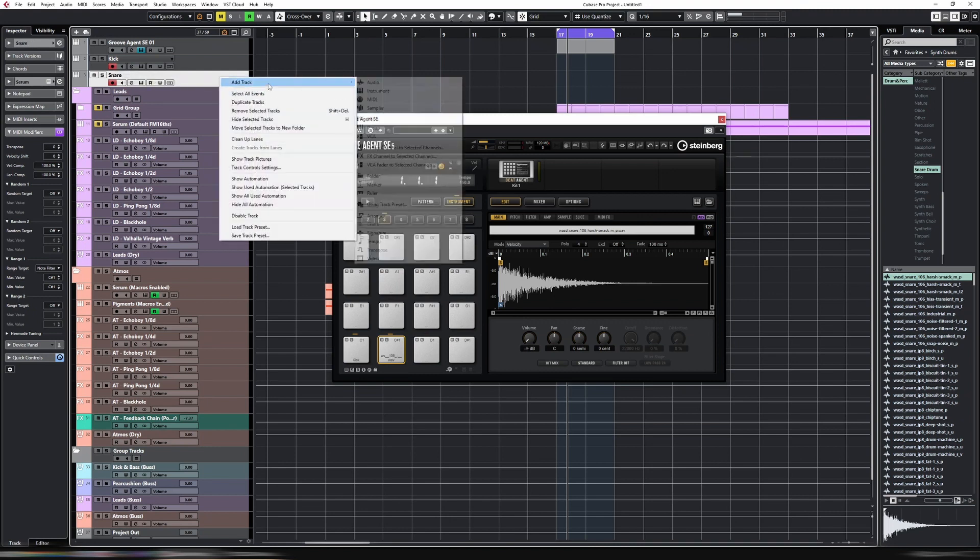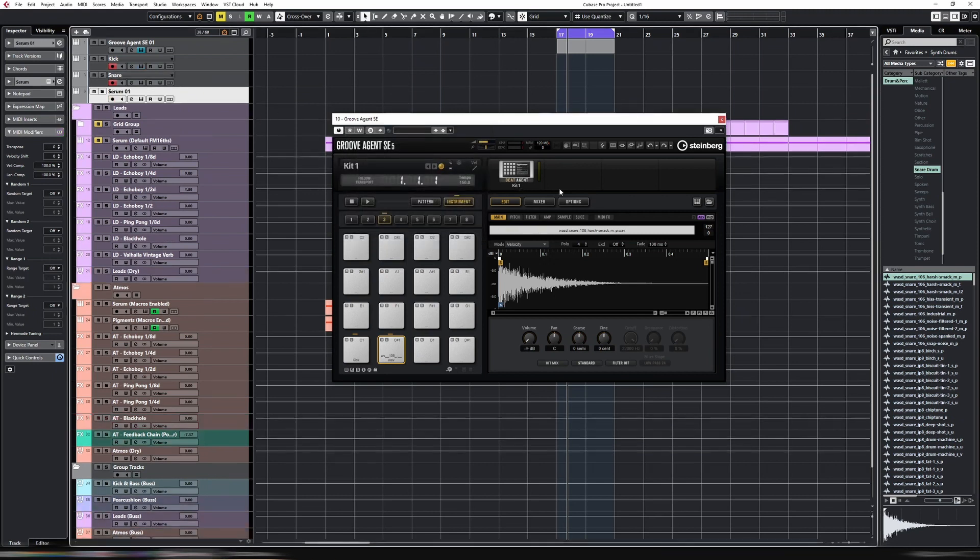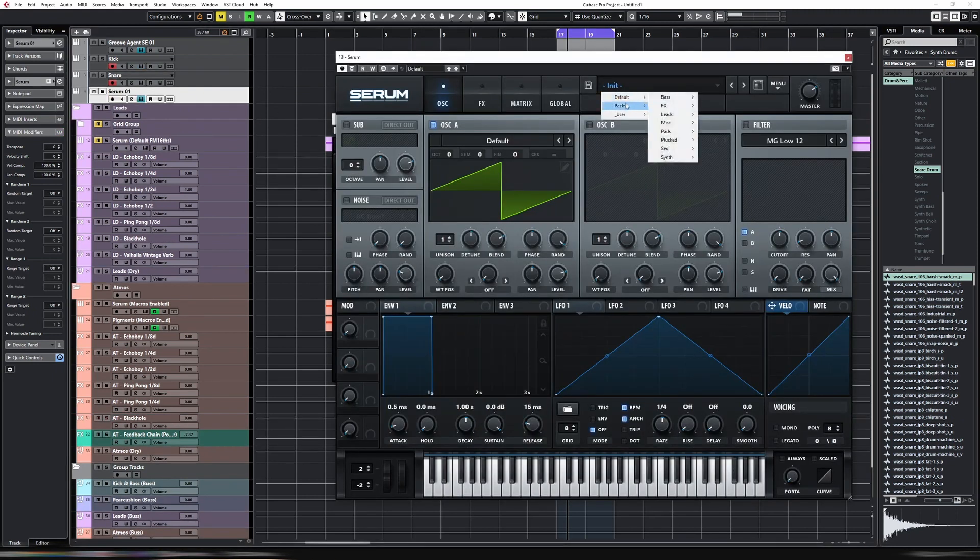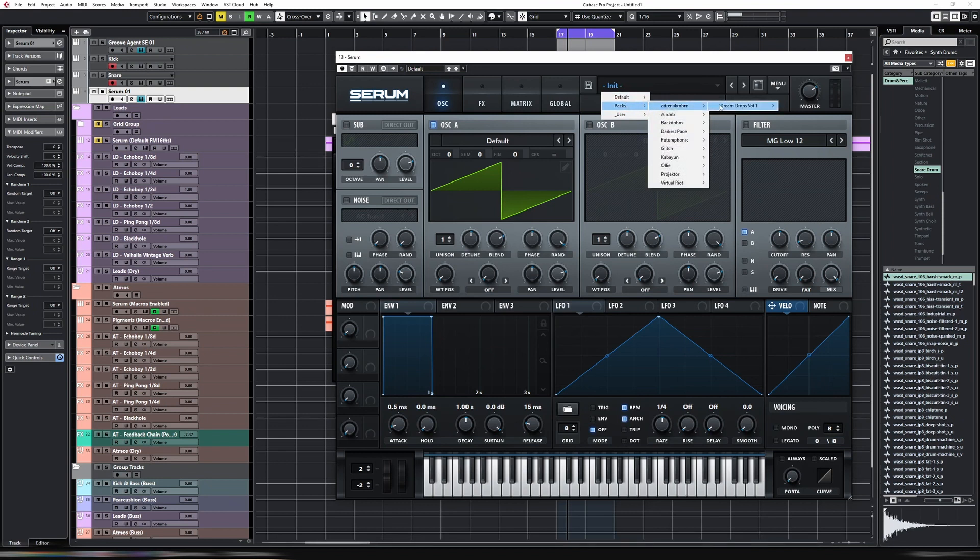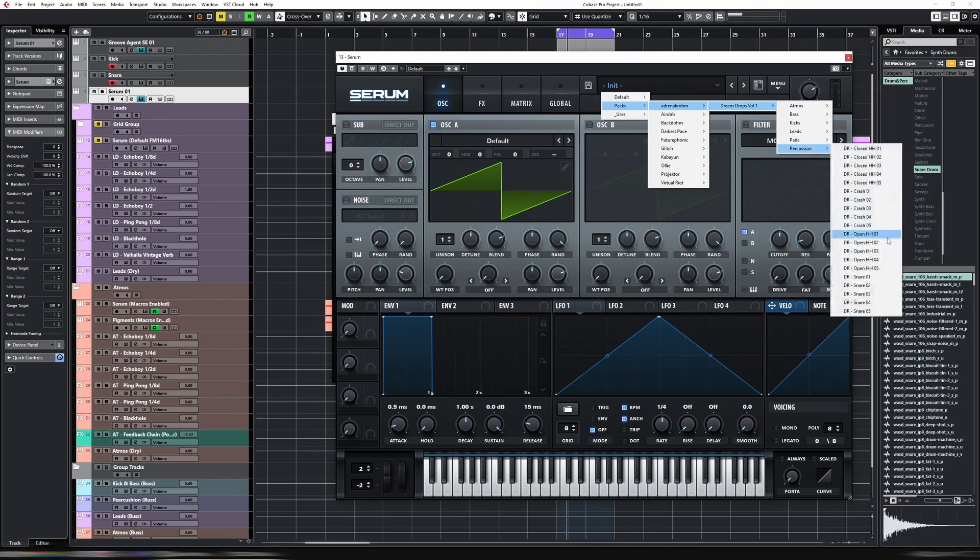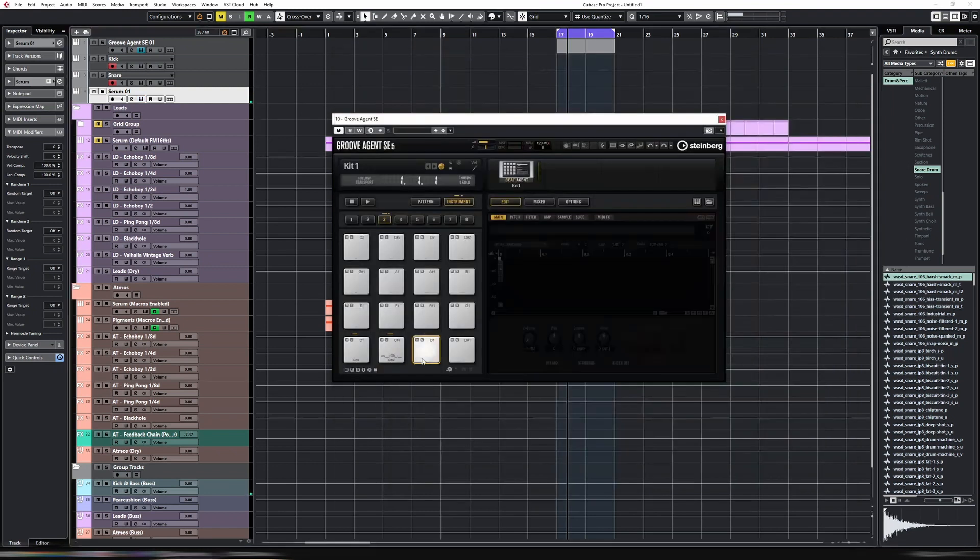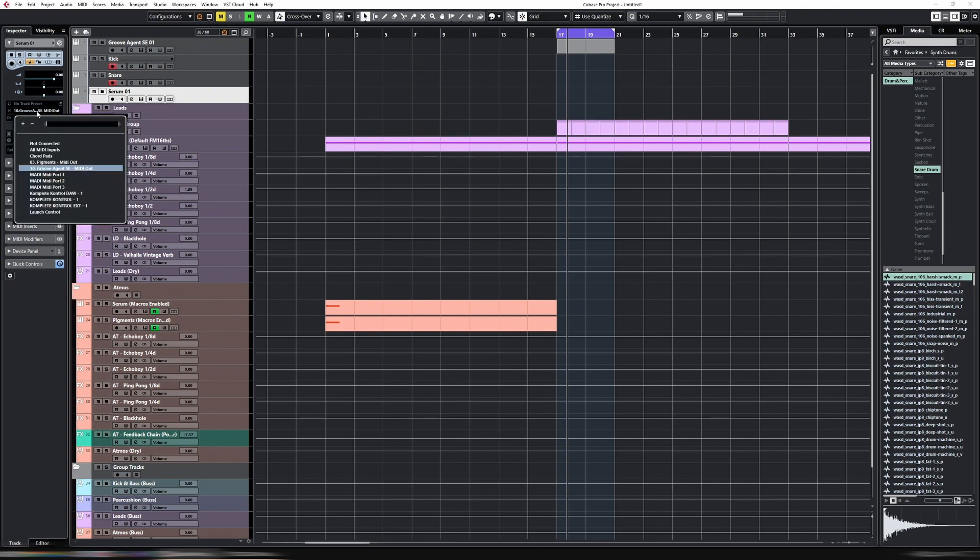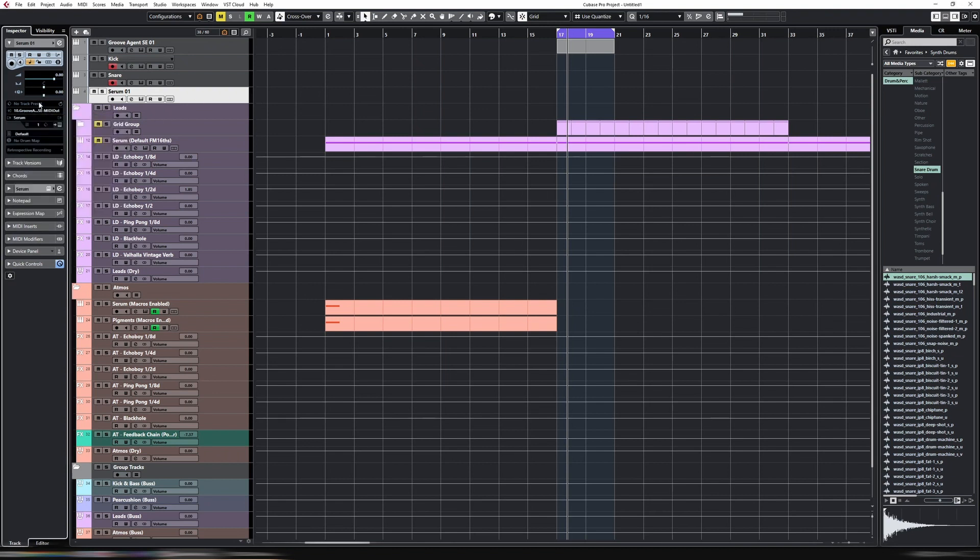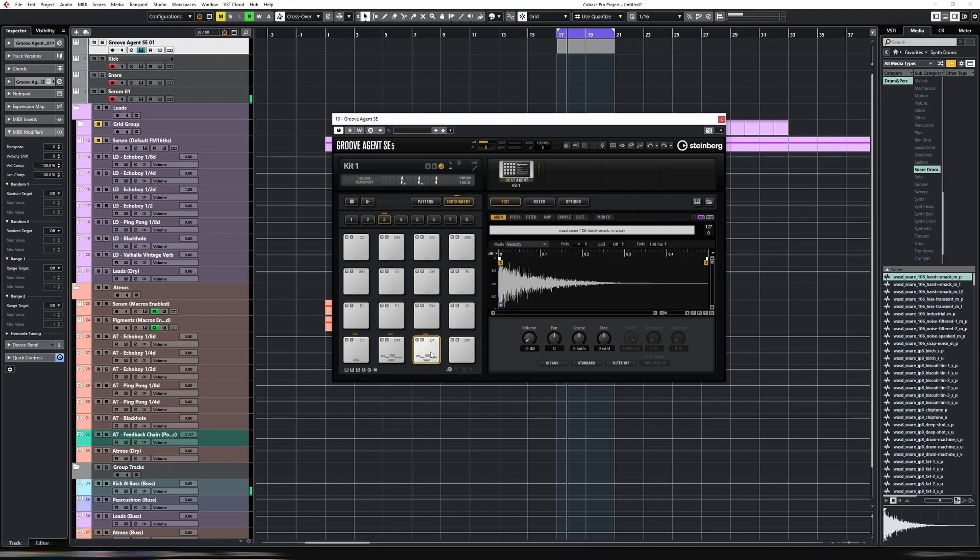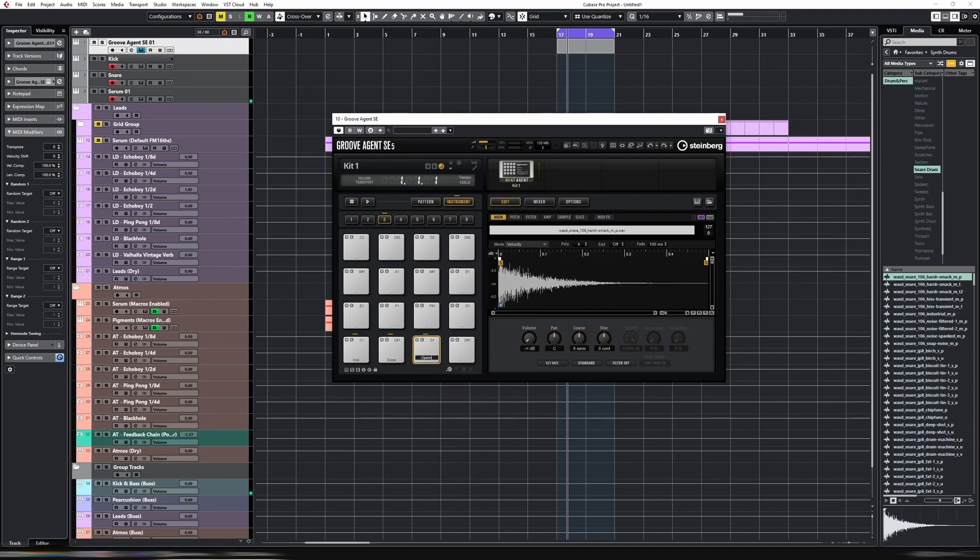Then we get back into the MIDI modifier and we do range note filter. Make sure you do the upper one first, otherwise it gets confused. C sharp 1 and C sharp 1, so they're both exactly the same. Now if we click on C1 - kick, C sharp 1 - we have a snare. Yes, we're getting there. So rename kick, rename snare. Let's add another one.